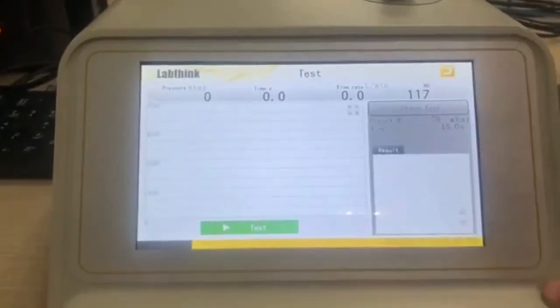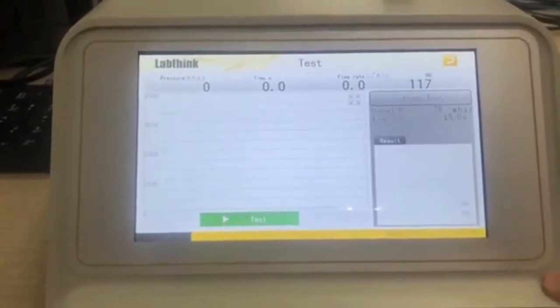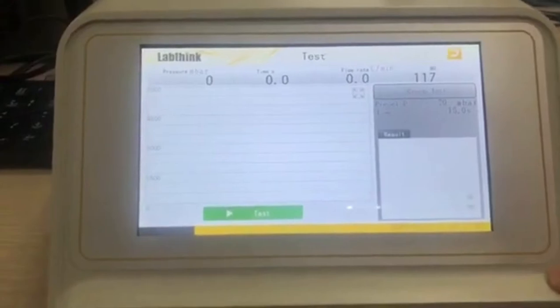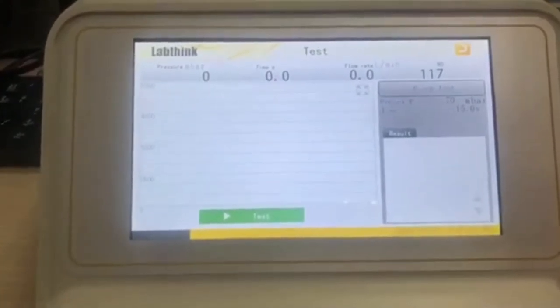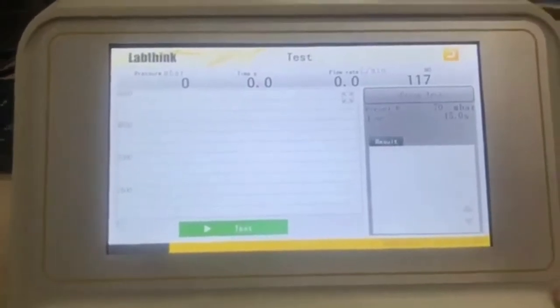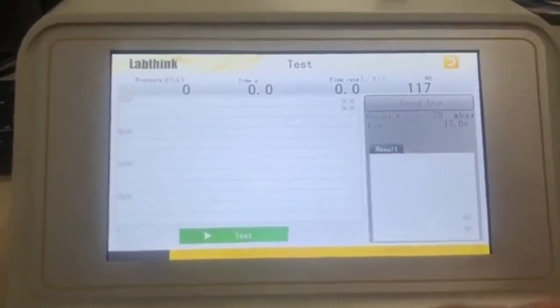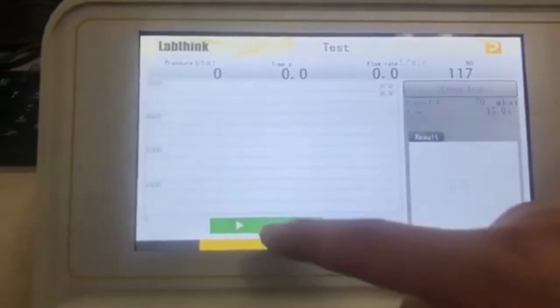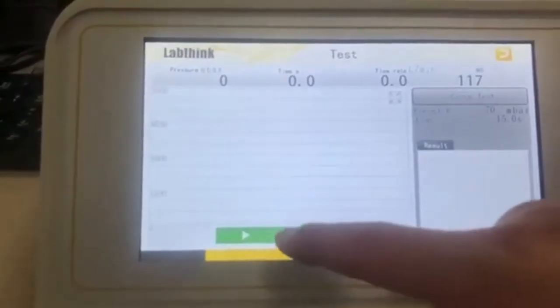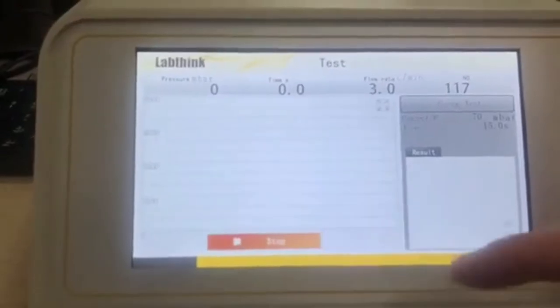Actually, it is very easy to use this tester. When we finish the parameter setting, we just press the button test and test will begin.